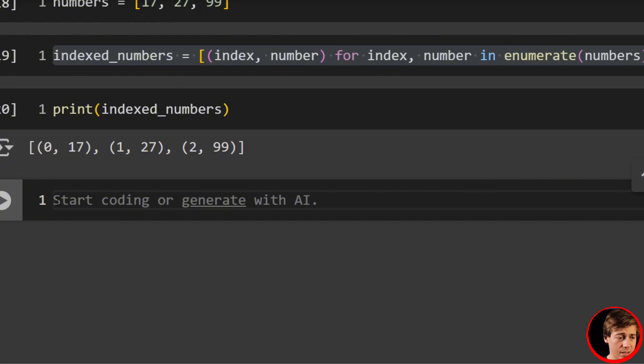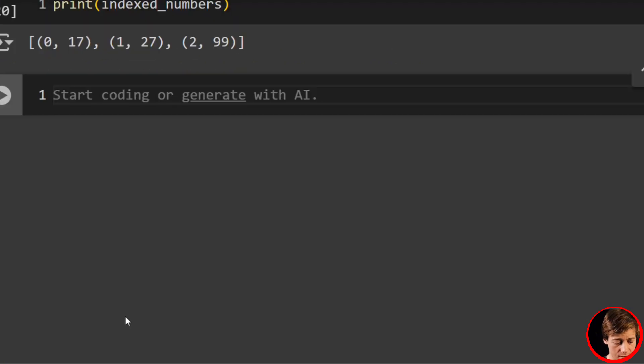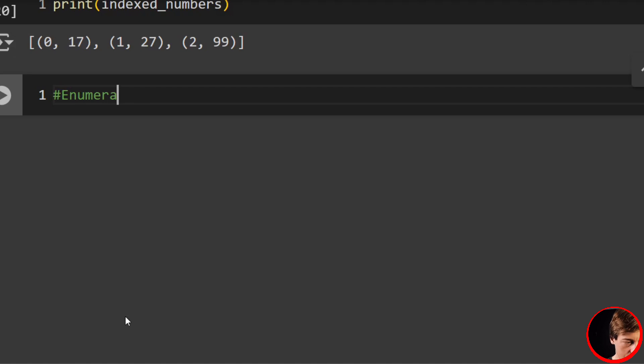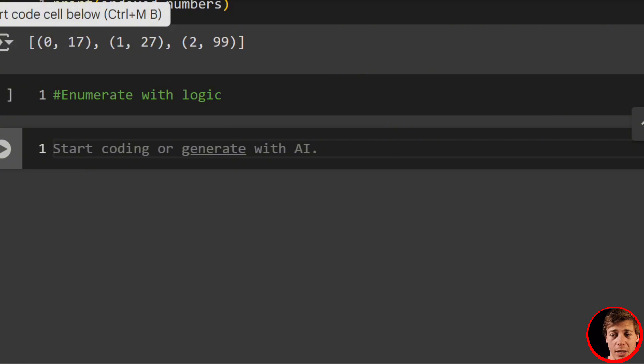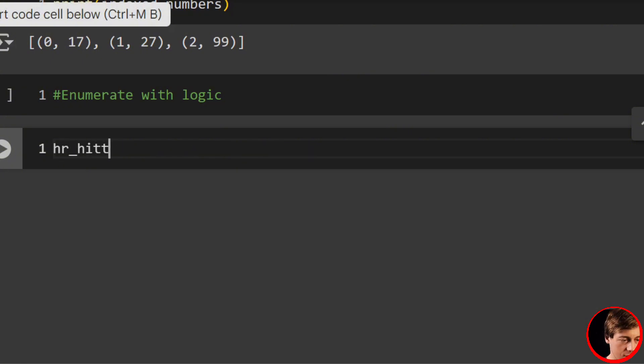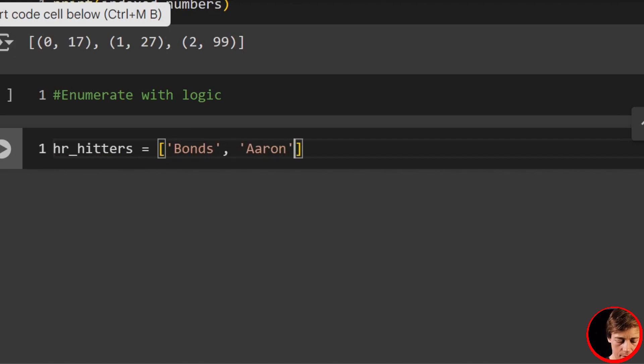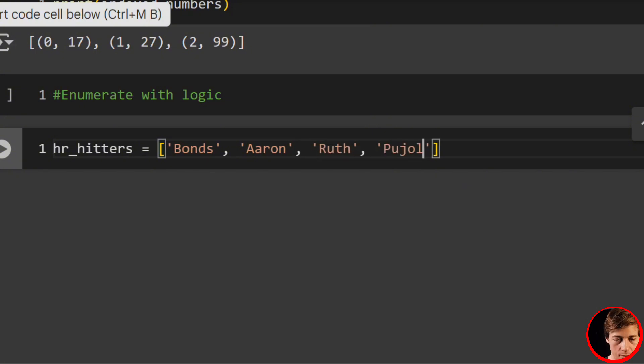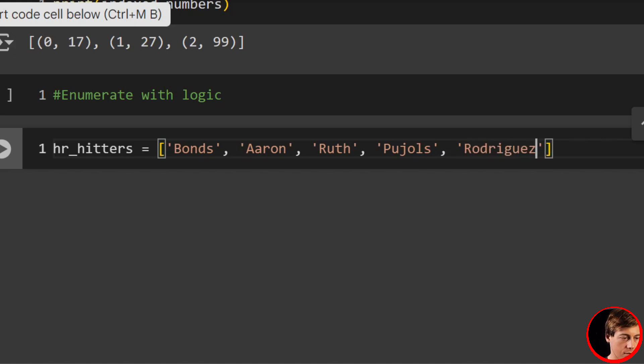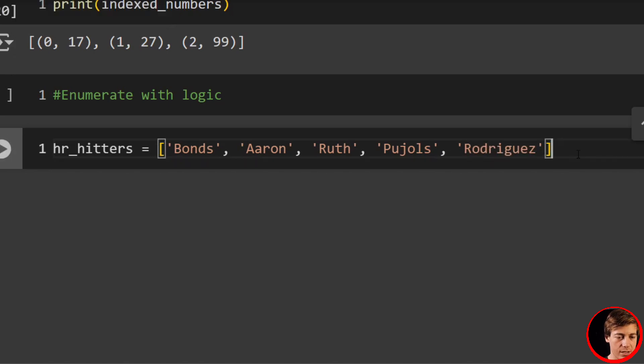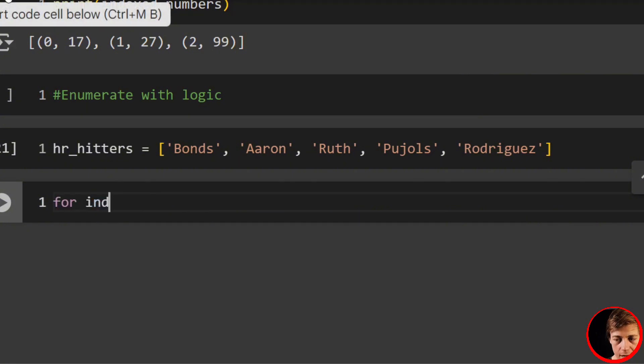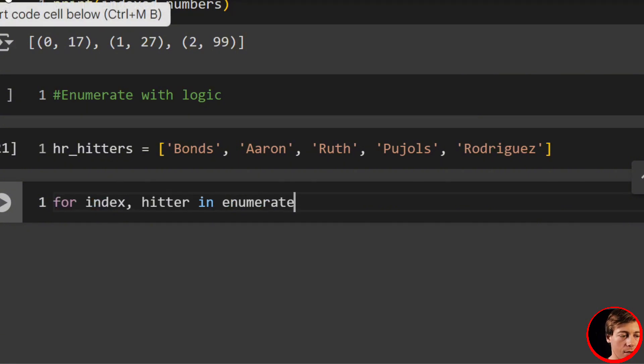Alright, now we can take a look at enumerating with logic. This is our eighth example: enumerate with logic. And what we want to do is print out every other player in this list. So let's say we have hr_hitters equals—let's create our list—Bonds, Aaron, Ruth, Pujols, and Rodriguez. These are our home run hitters we're going to take a look at. Then we can say for index, hitter in enumerate, pass in home run hitters.